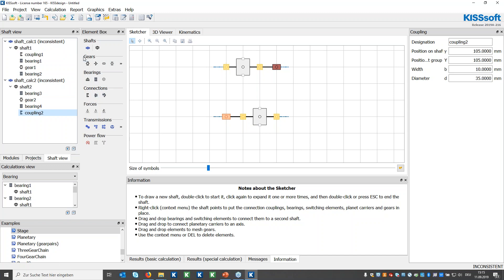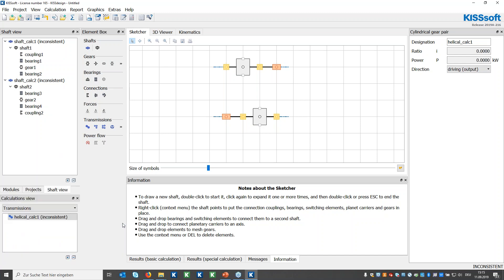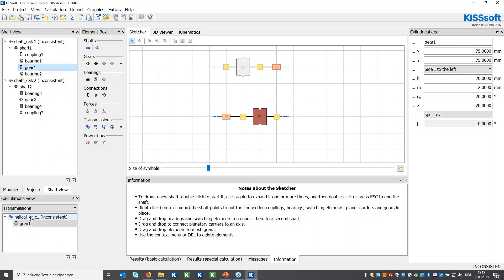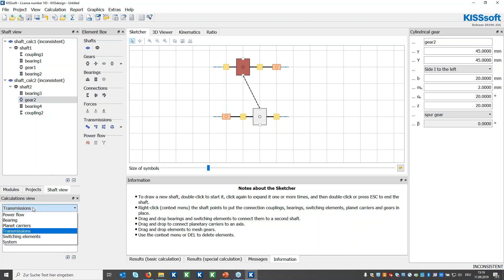Now it's time to add the transmission. I just need one gear pair calculation, so I click on it and create the references by dragging and dropping gear one to this calculation and then gear two. The system automatically creates the pair and knows that gear one and gear two belong to this gear pair calculation. The model is already essentially finished.